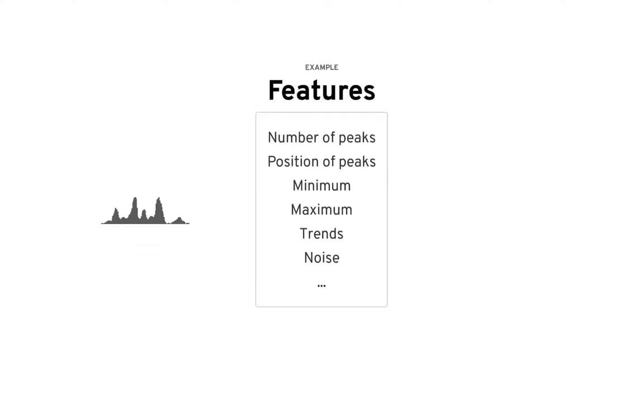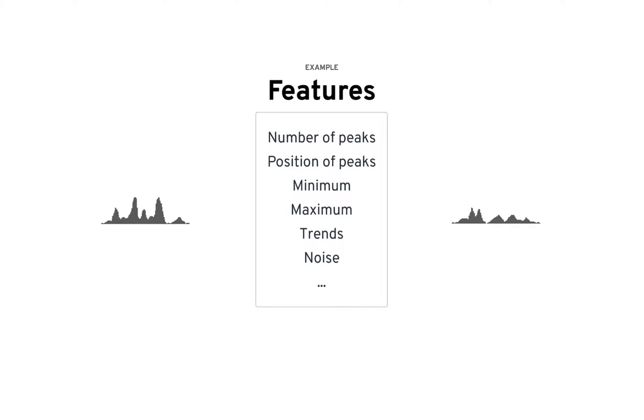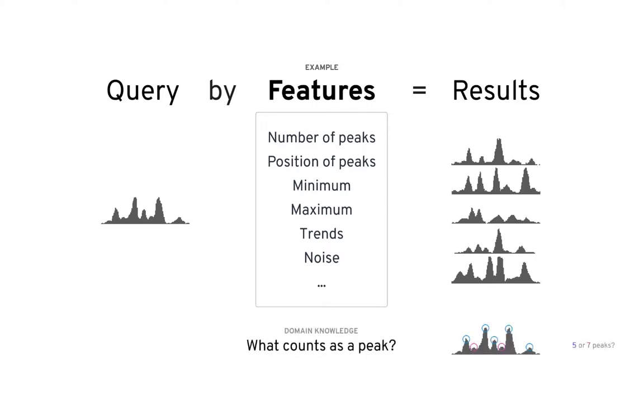To overcome these challenges, we need a feature representation that captures important visual properties for similarity comparison. The feature representation of the data is typically defined up front. While this is useful for finding specific patterns, it requires a deep understanding of the data and often does not generalize well.